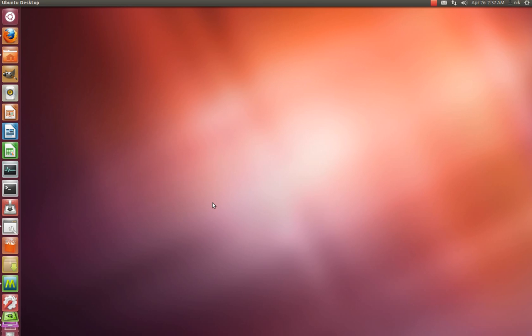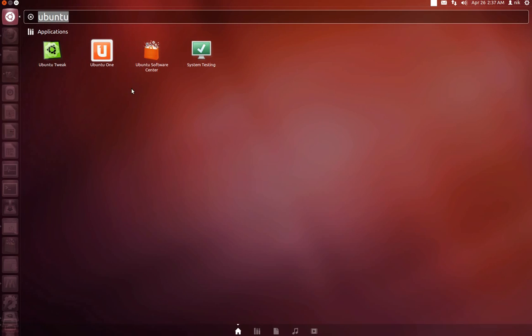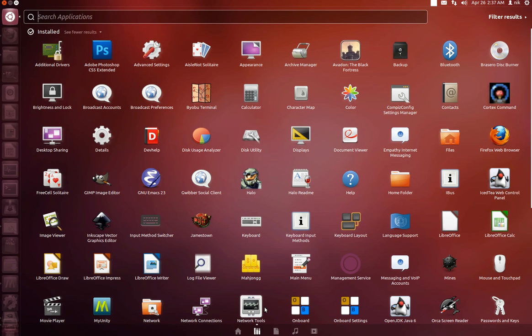Alright, so today we're going to be looking at Ubuntu 12.04 LTS, and I chose to install the DVD version of it. I had a couple questions asking me what's on a DVD, and it's not really much different. Let me go ahead and show you the software.